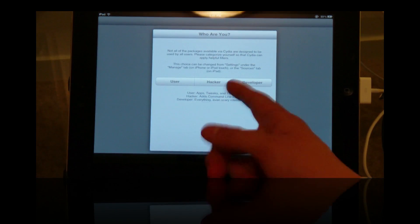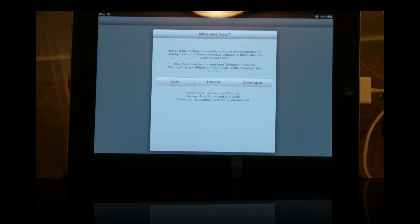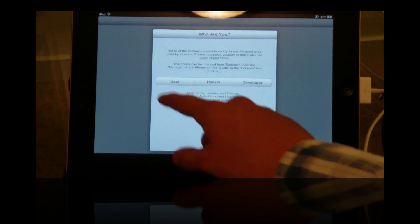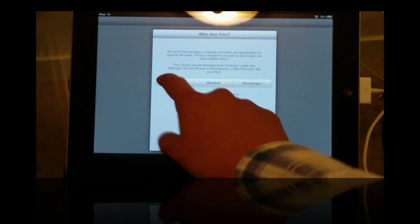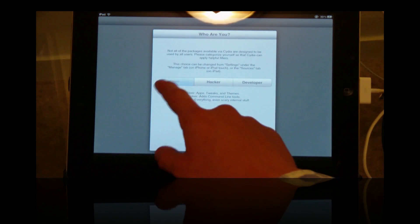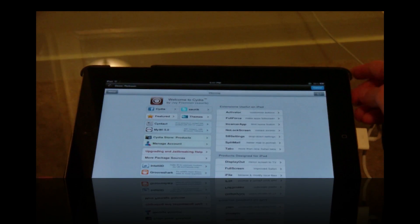Now if you're a user, click user. Hacker, developer, you know. I'm going to click user because that's my brother's iPad.